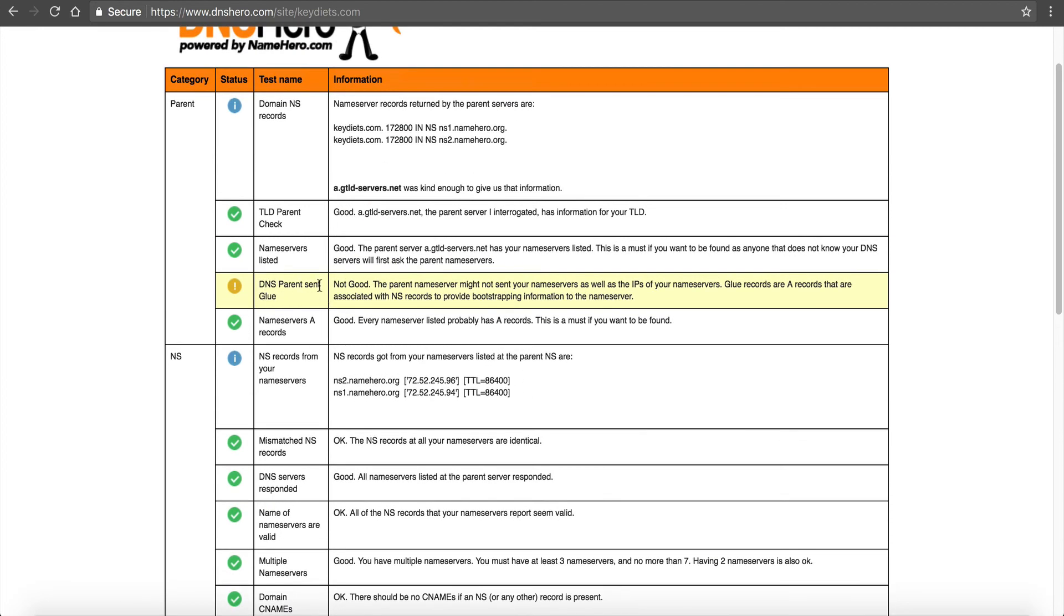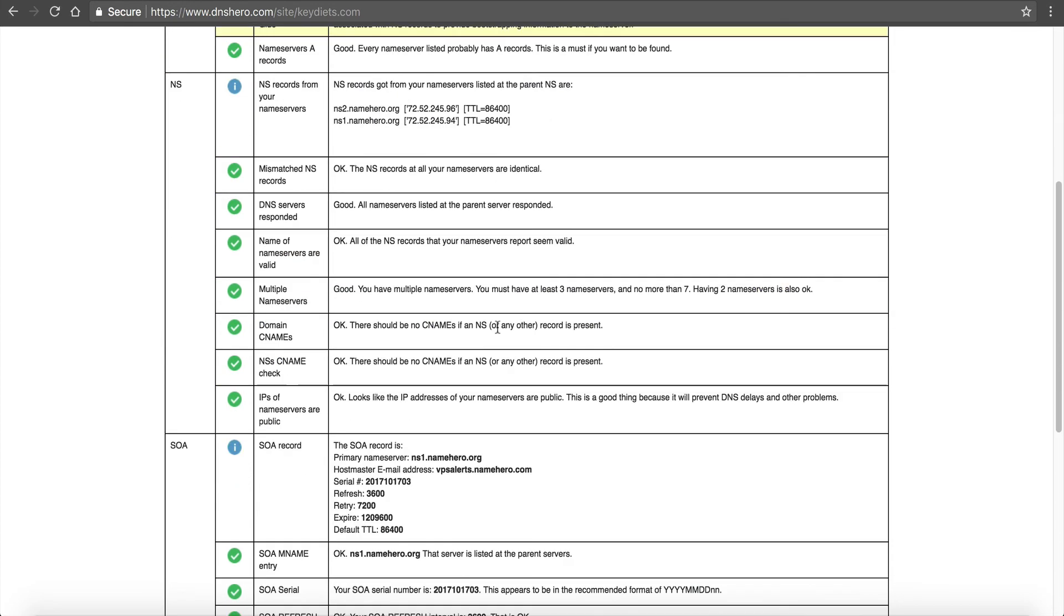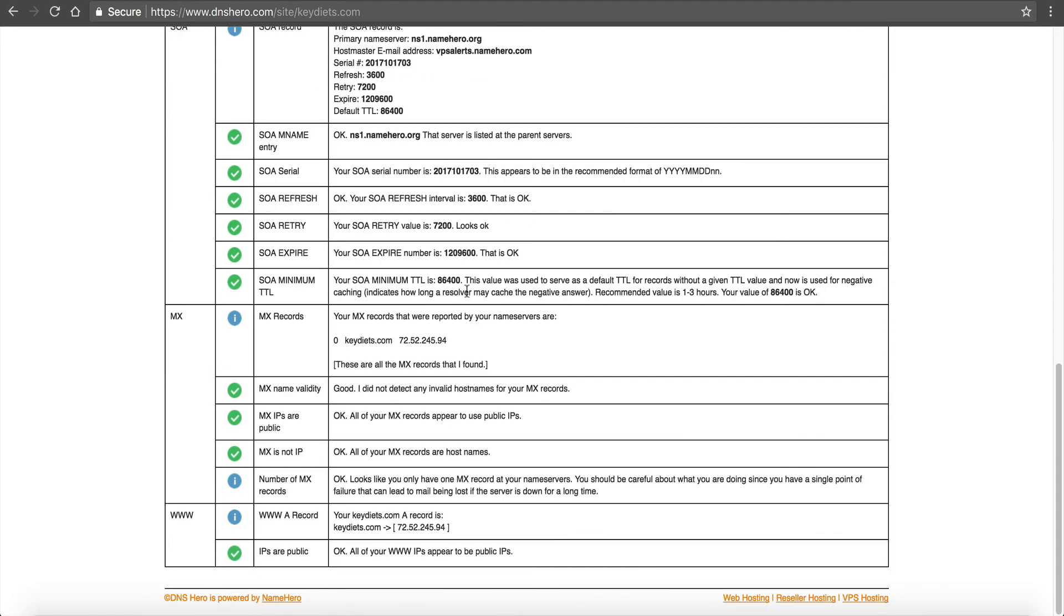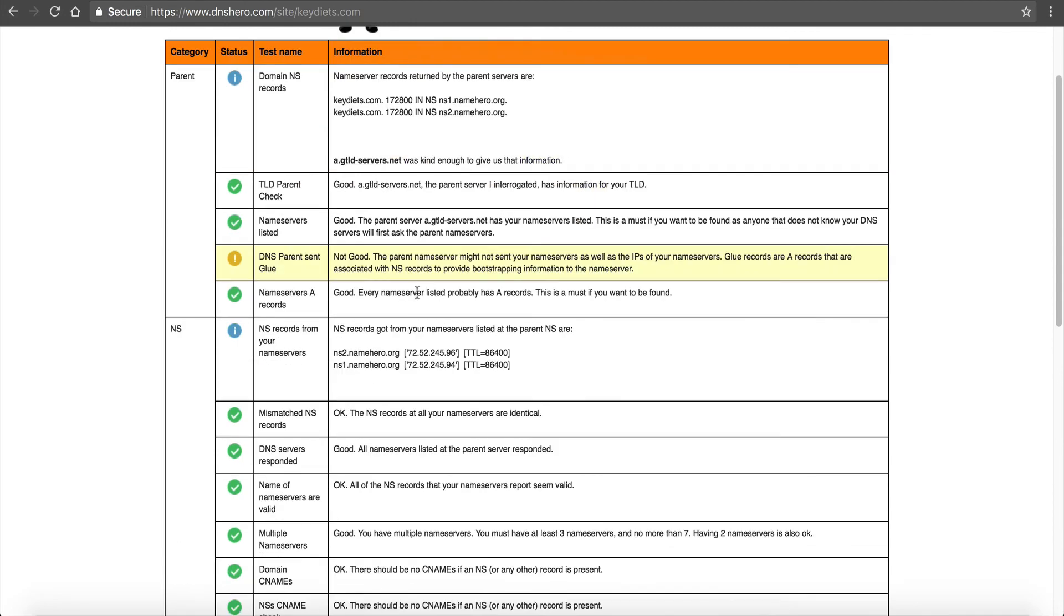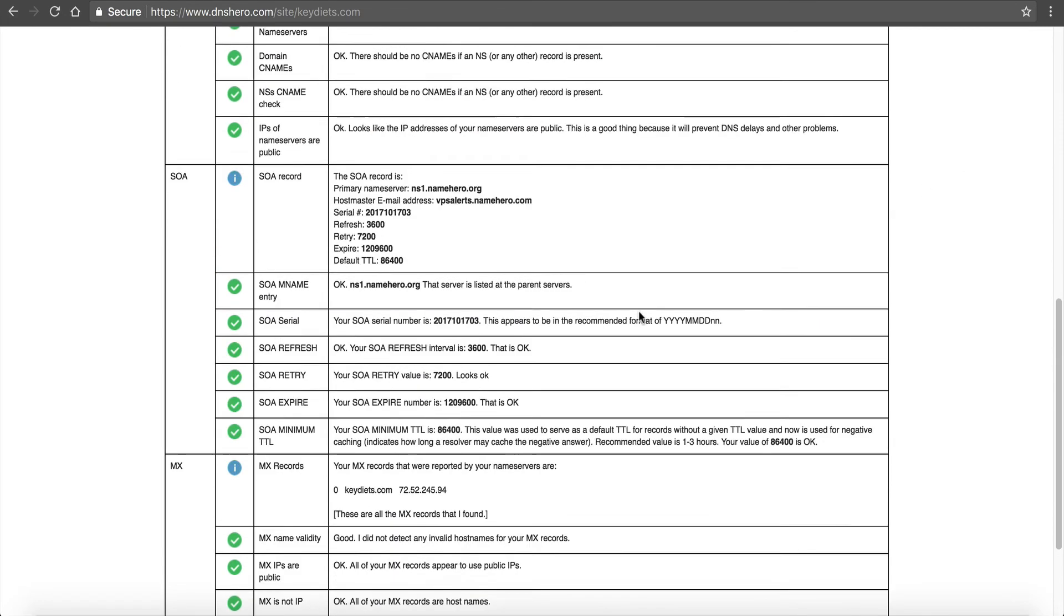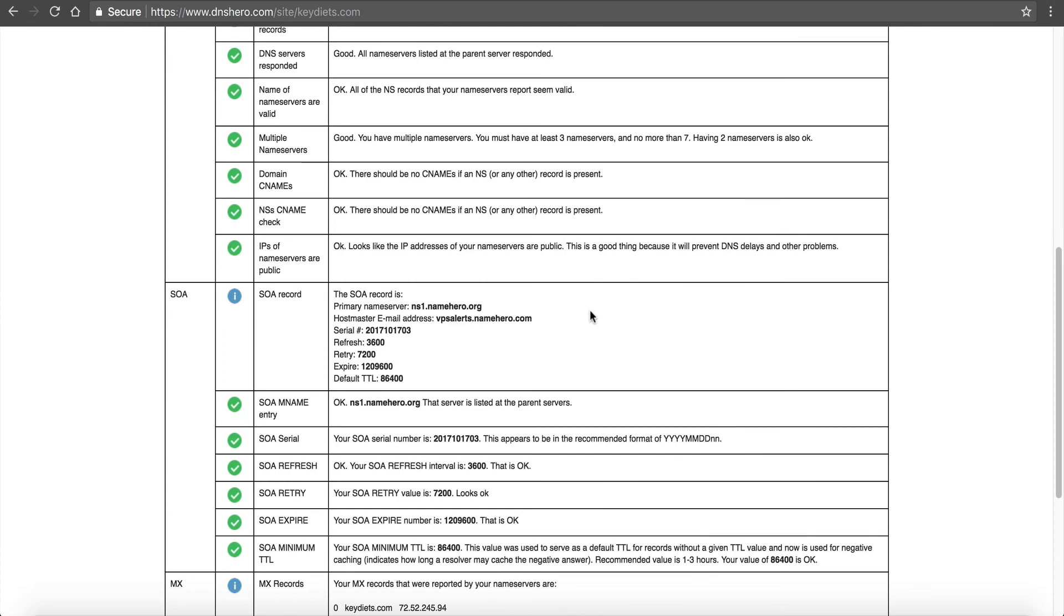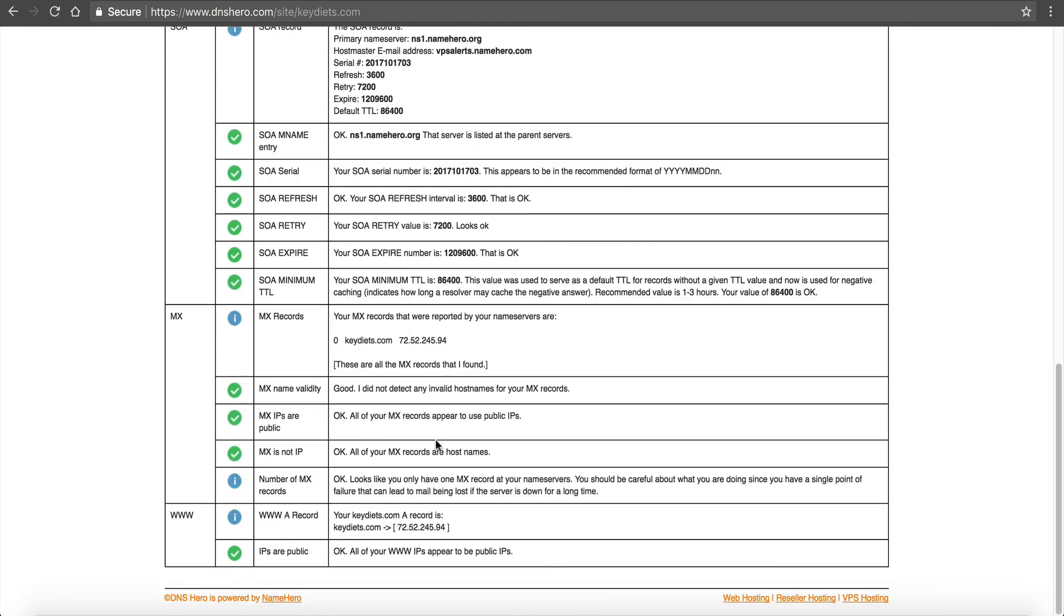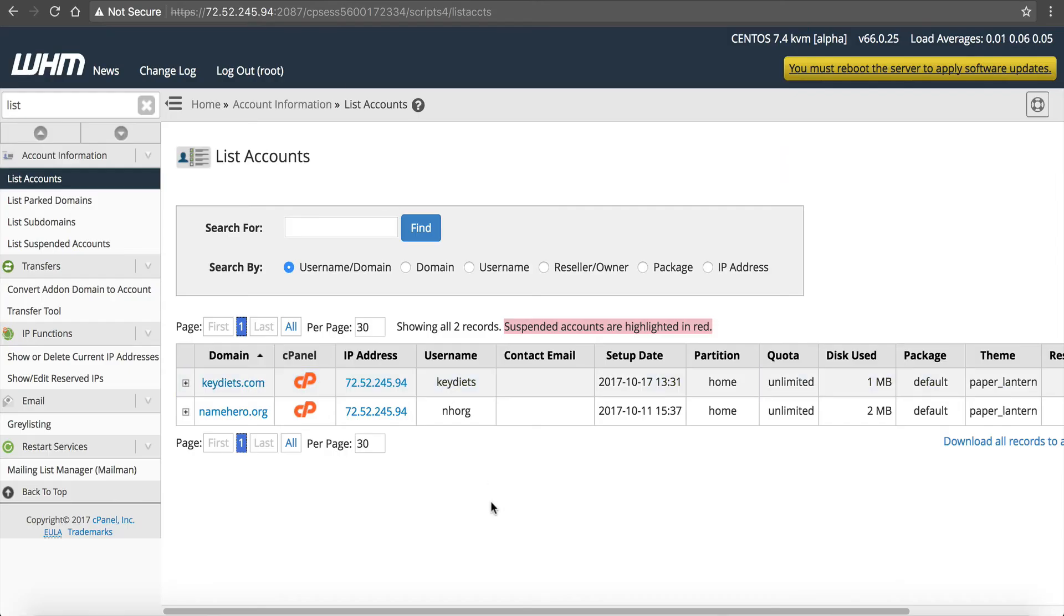DNS parents sent glue. We can ignore this here because we know we set those up correctly at the registrar once we registered these name servers. So it is set up correctly. Unless you see red, then you don't need to worry. If you see a little yellow, most likely it's a false positive as long as you're not seeing red. Red's bad. But you can see everything is good on this. And so now we're, it's propagated. So we're now ready to create our site.